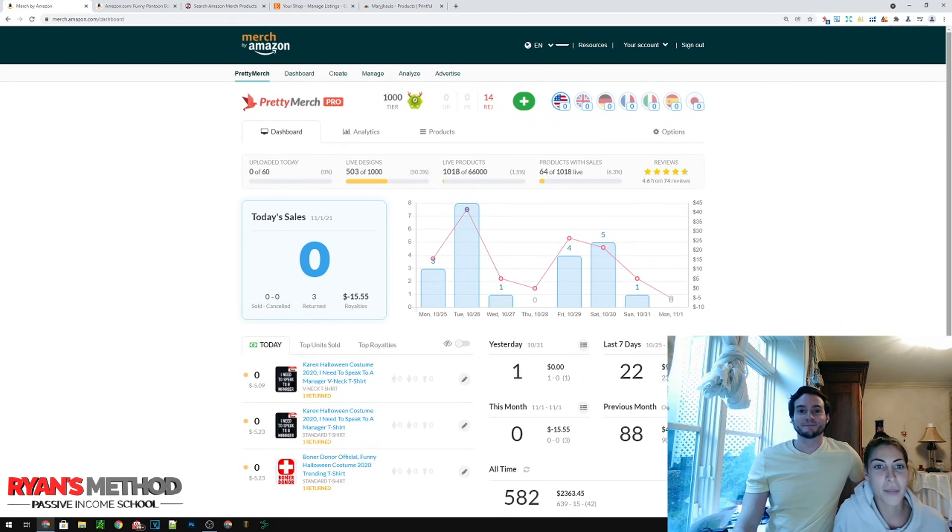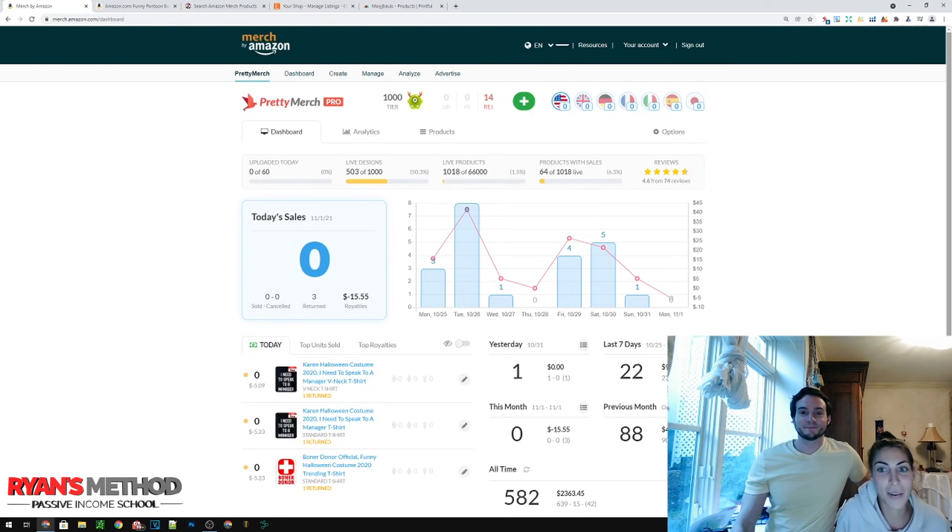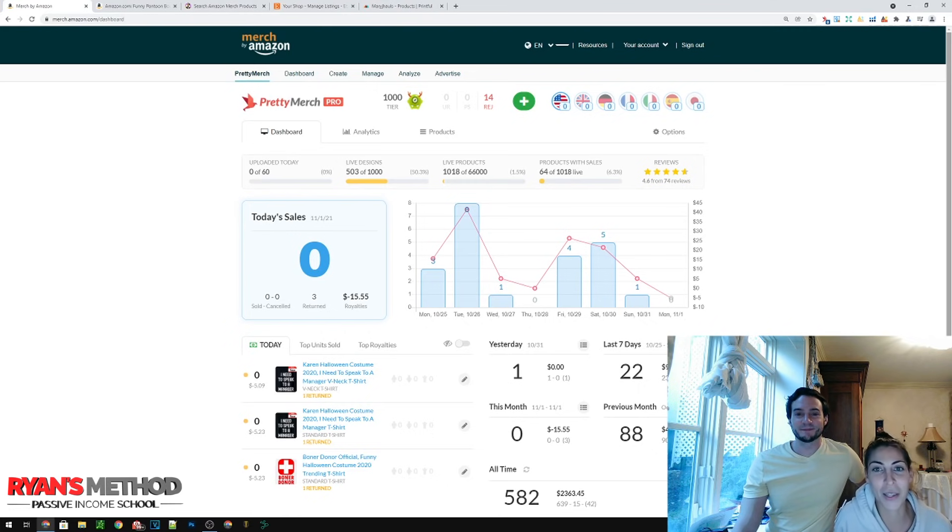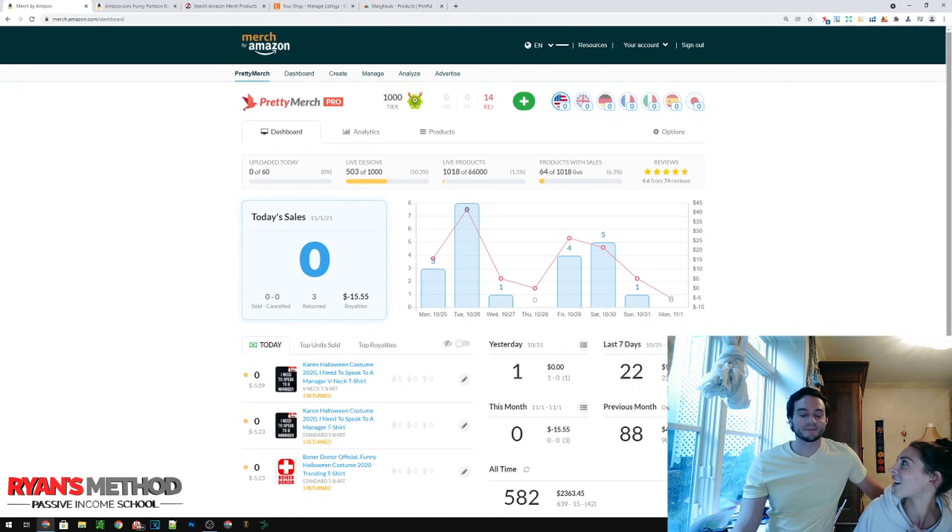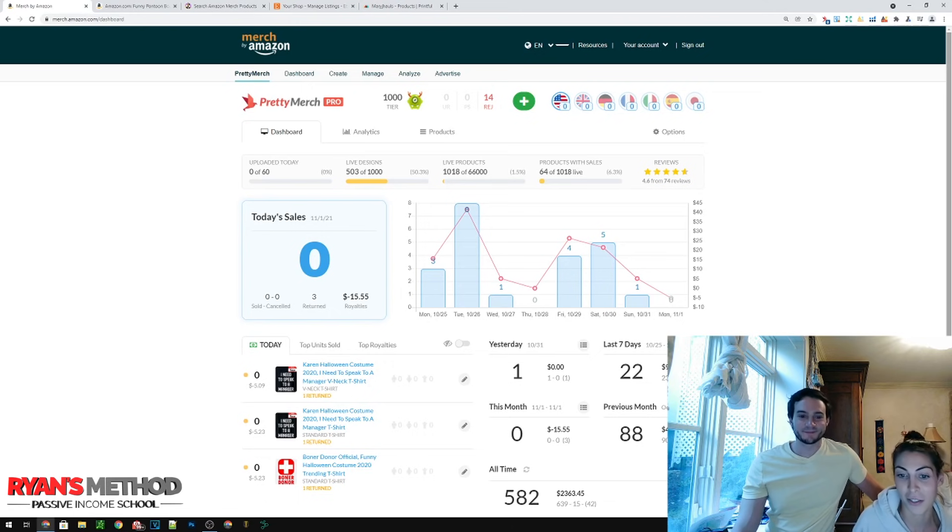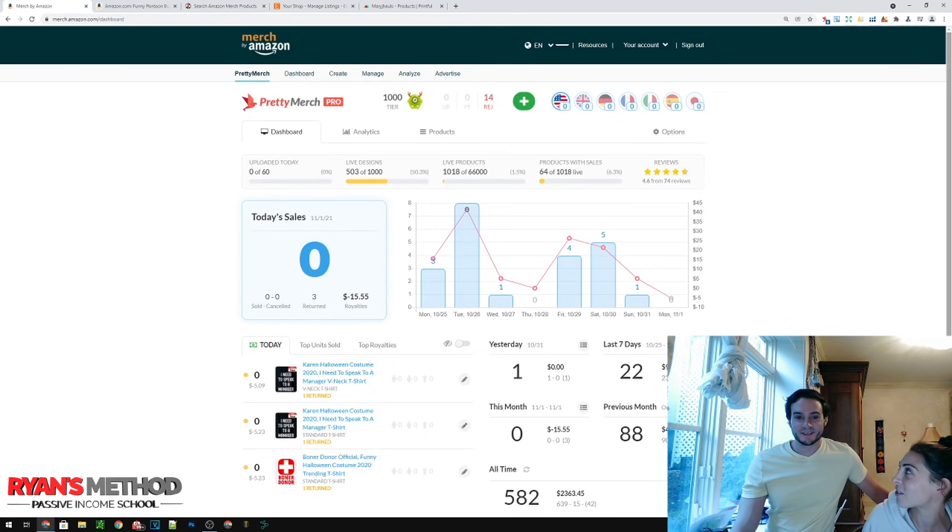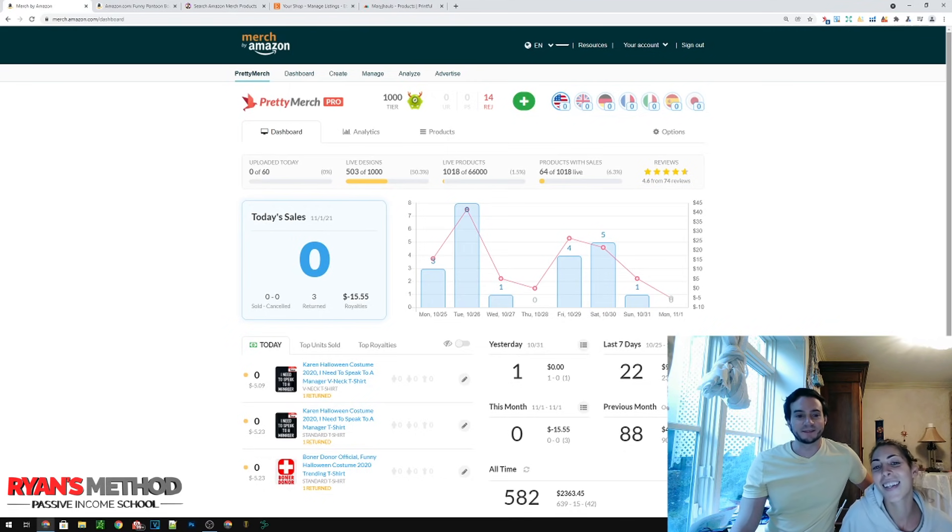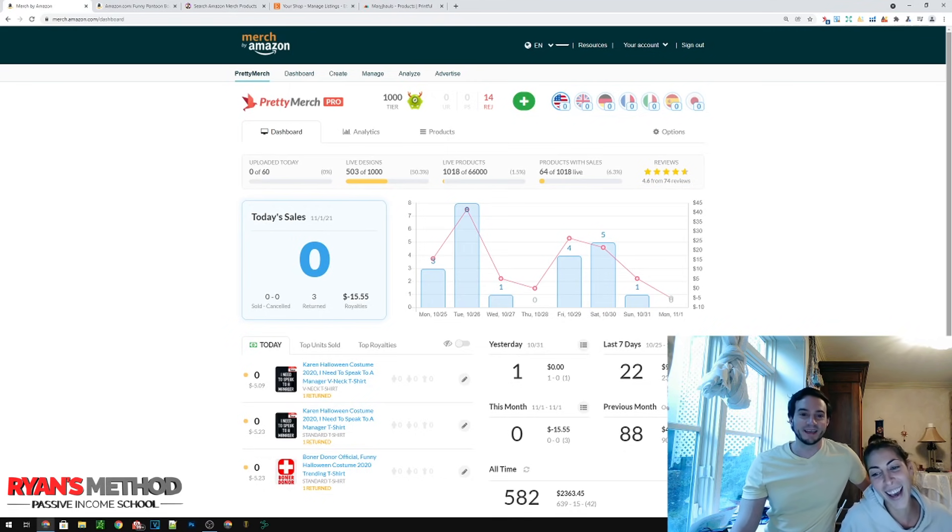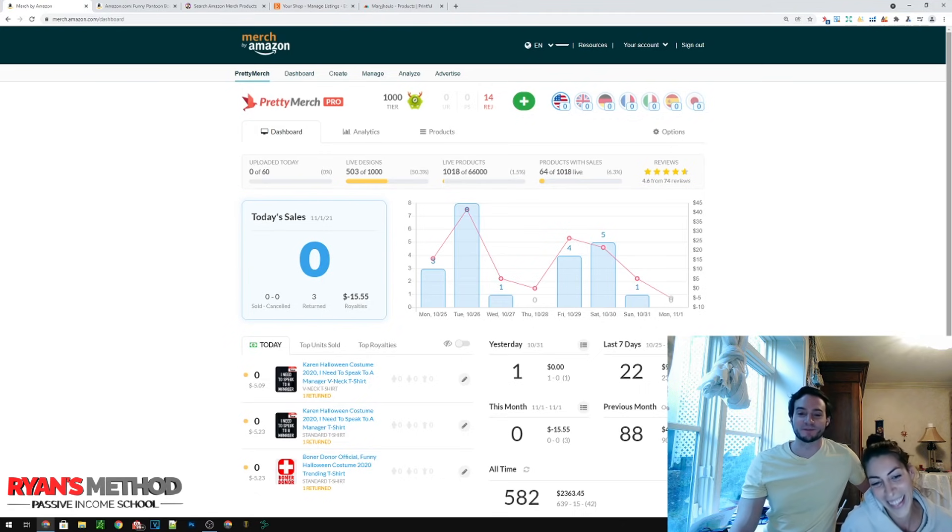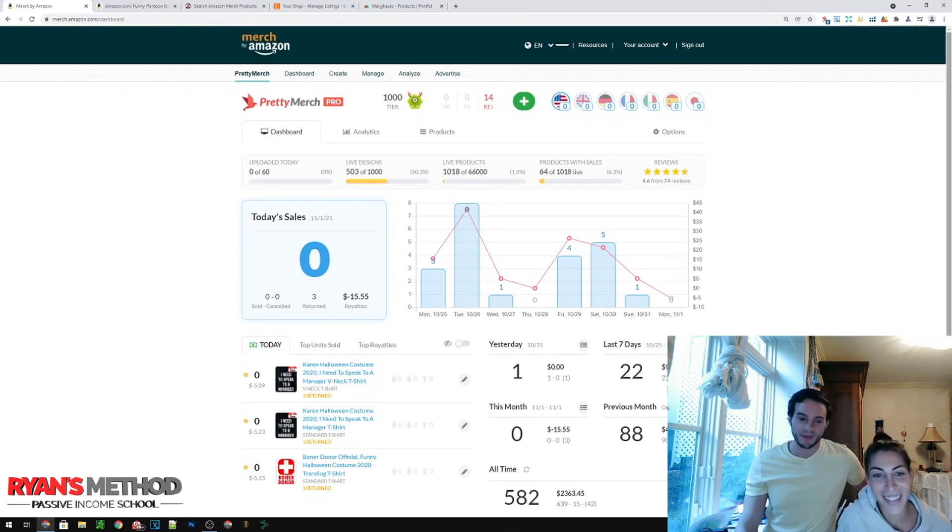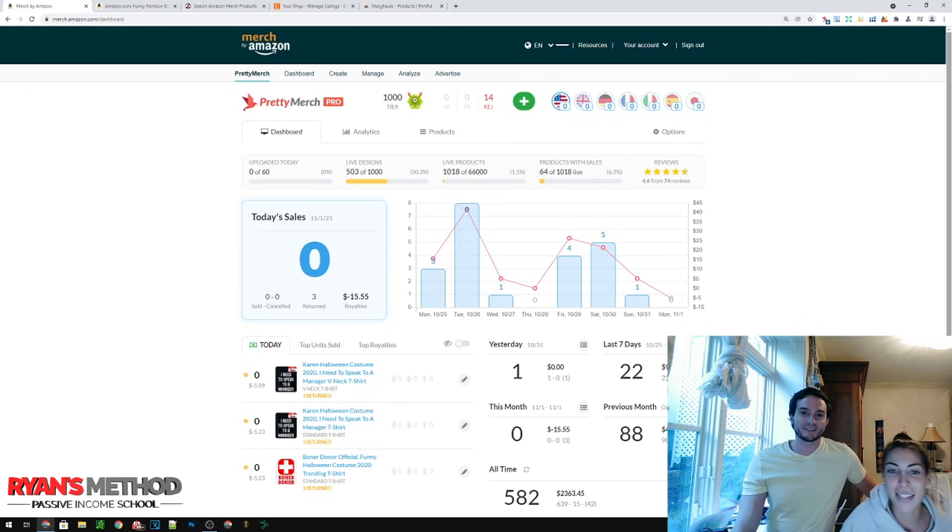Hey guys, welcome back to Mary J Sauls. I am here with Ryan Hogue from Ryan Hogue's Passive Income today. We're going to talk to you guys about the worst start to the month I think I have ever had in Merch. Is it one of the worst months you've ever seen as well in terms of someone else's account? I think in real terms this has to be the worst start of all time, at least that I've seen.